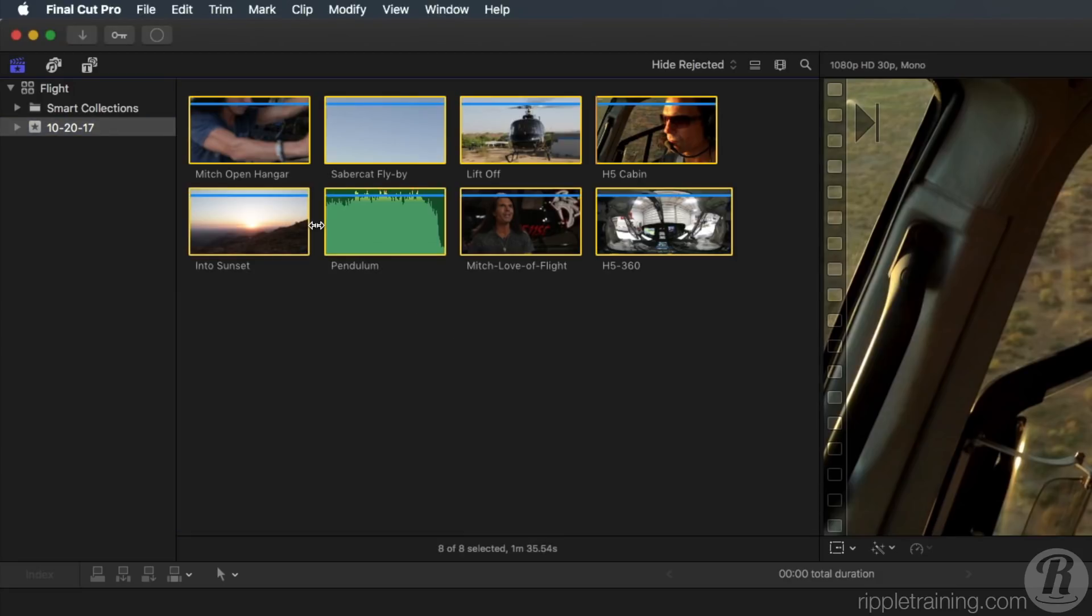Doing this will copy all the media into your library. Because the media is copied into the library, you no longer need the folder of media and you can trash it if you wish.